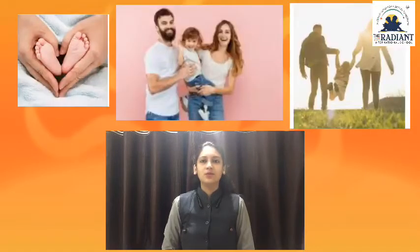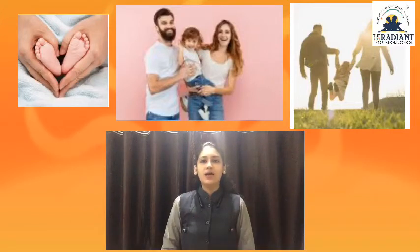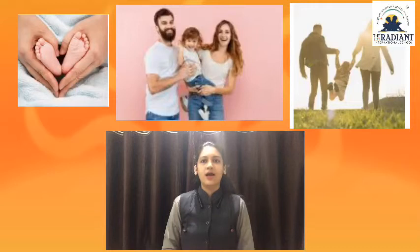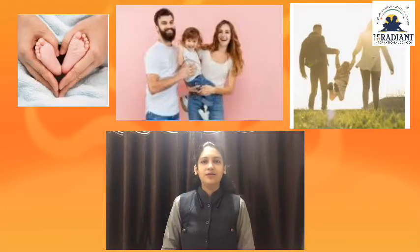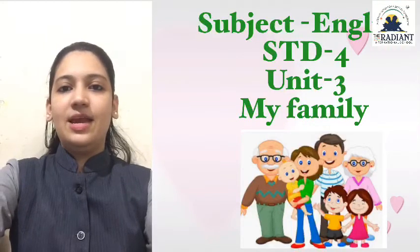Yes. Apna sav pratham guru apna mata pita chhe. Bararbar, apna mata pita ye apna pratham guru chhe. To aajana aa Unit 3 ma — Unit Three ma — jenu naam chhe 'My Family', yede ke 'Maru Parivar'. Yema apna mata pita aave, apna dada dadhi aave, apna bhai behan aave. Bararbar ne, to aaje apne Unit Three 'My Family' ma activity juvana chhe, khubaj majani activity chhe. Karso ne mara sathe? Okay, let's start!